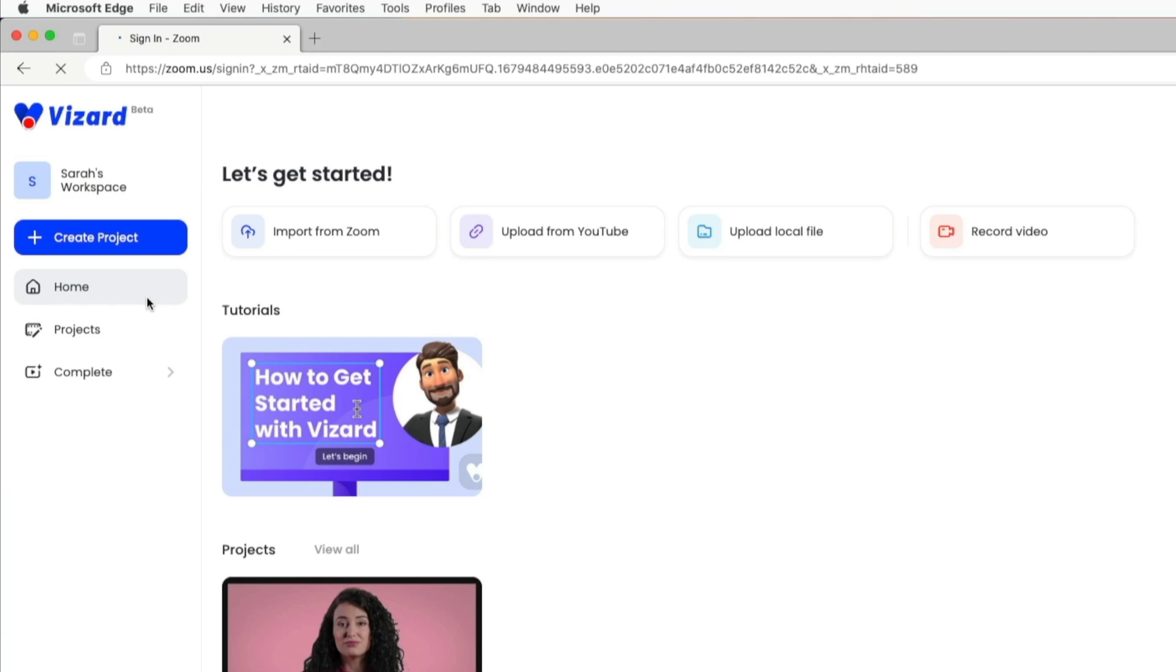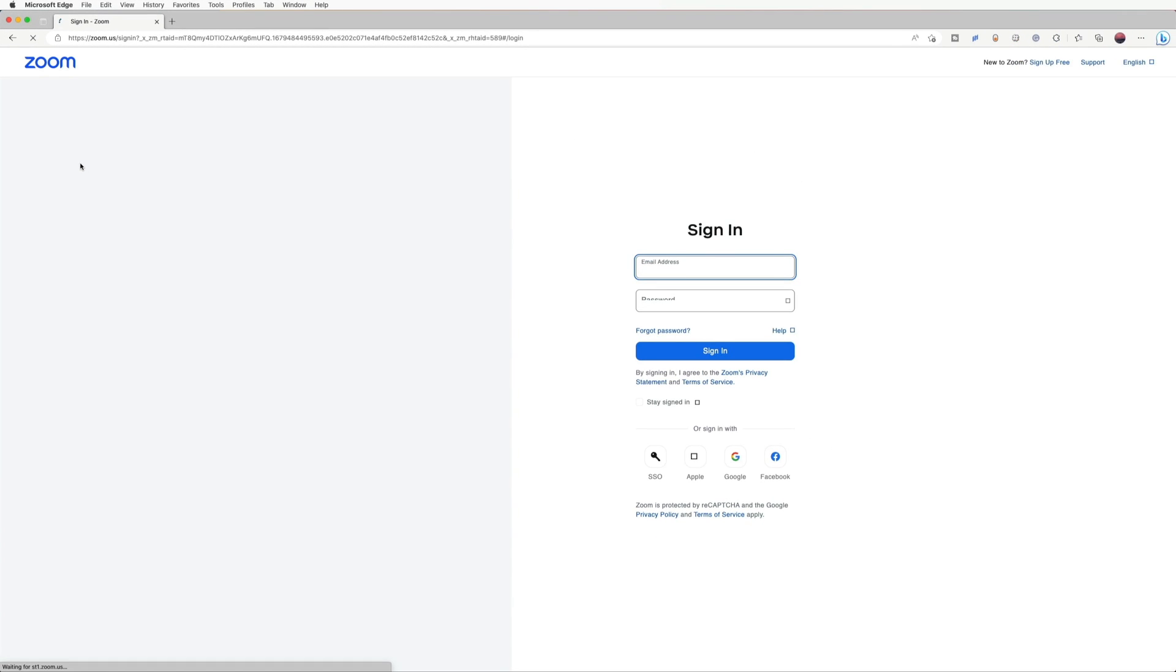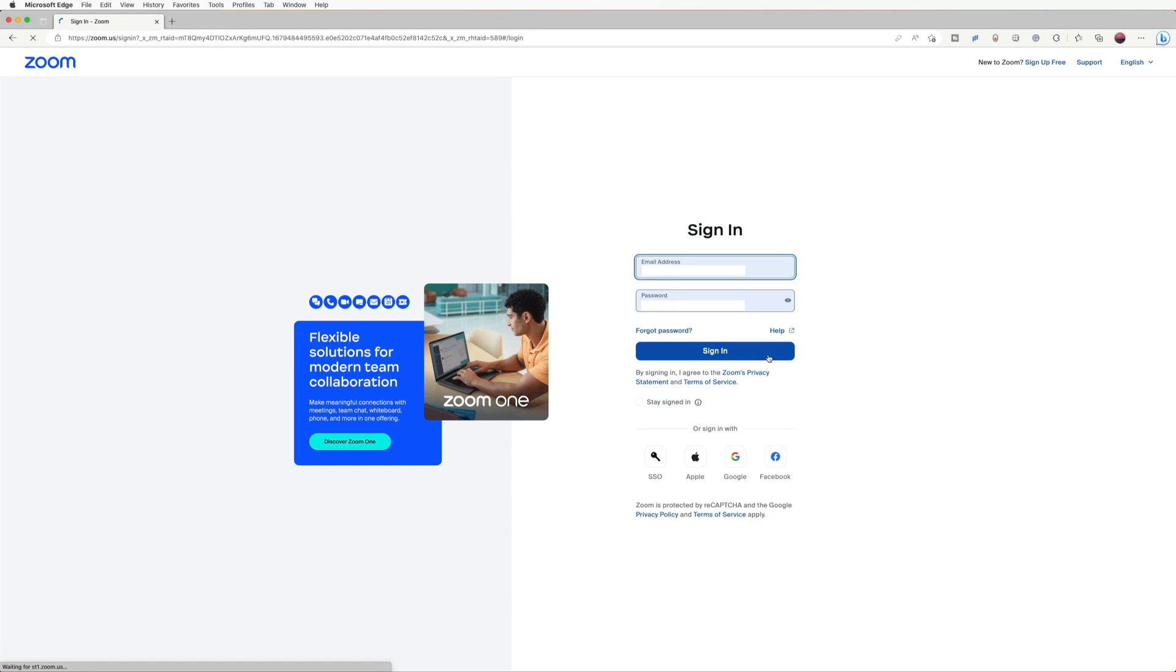This will take you to the Zoom login page. Choose your preferred method to log into your Zoom account.